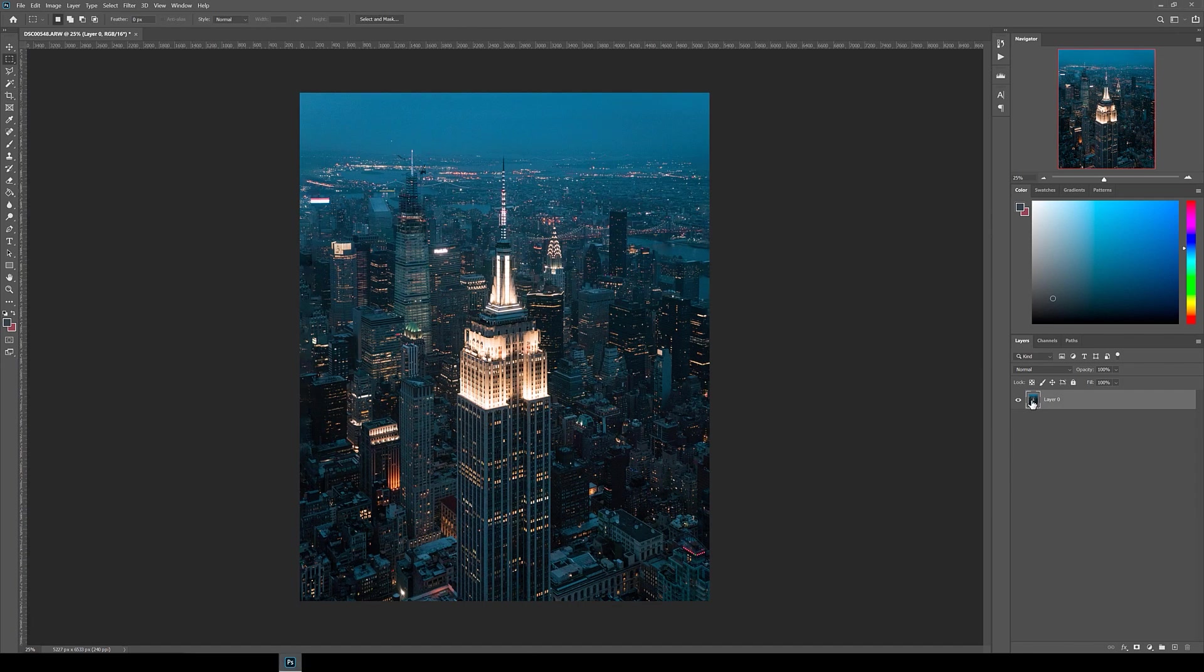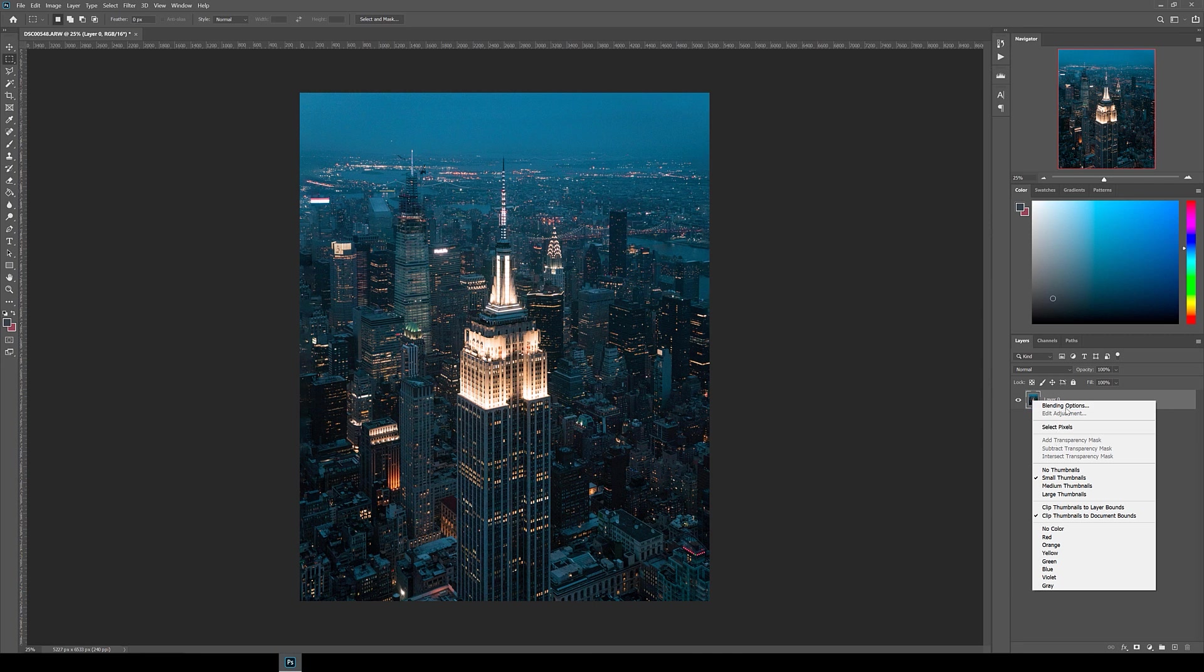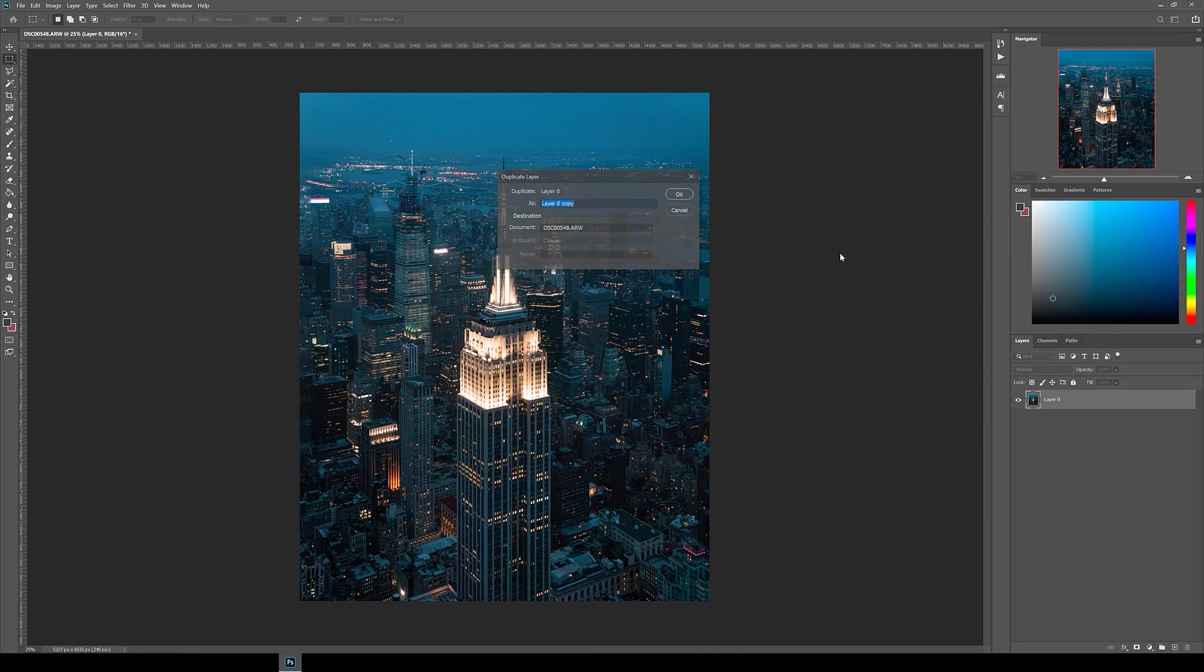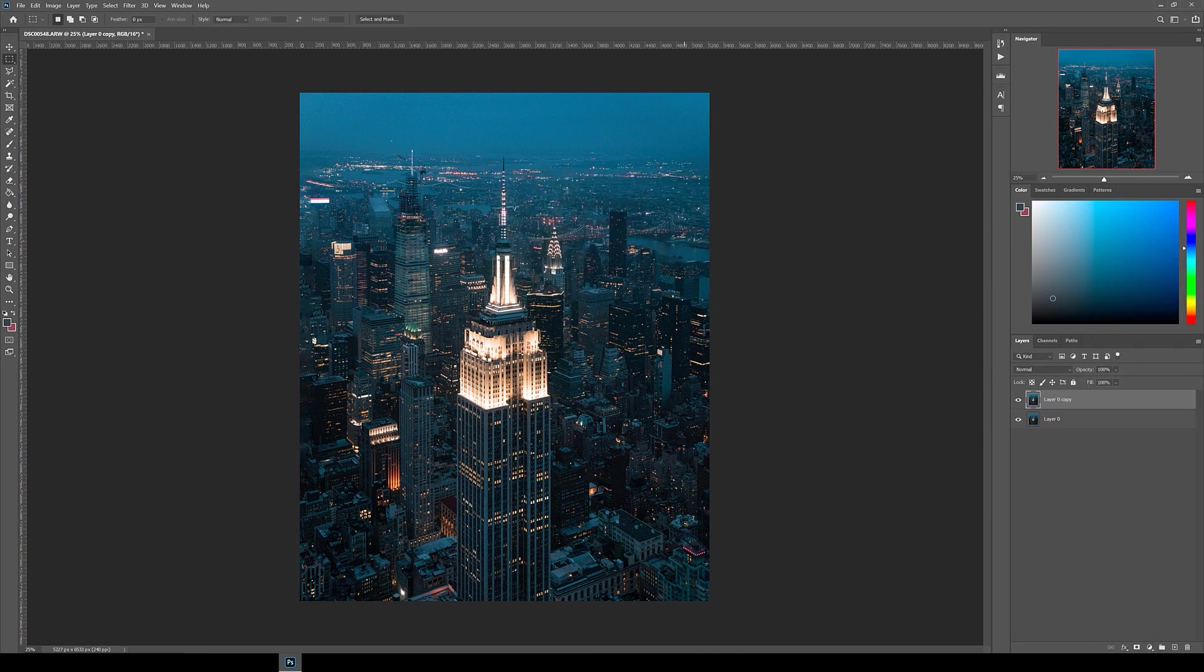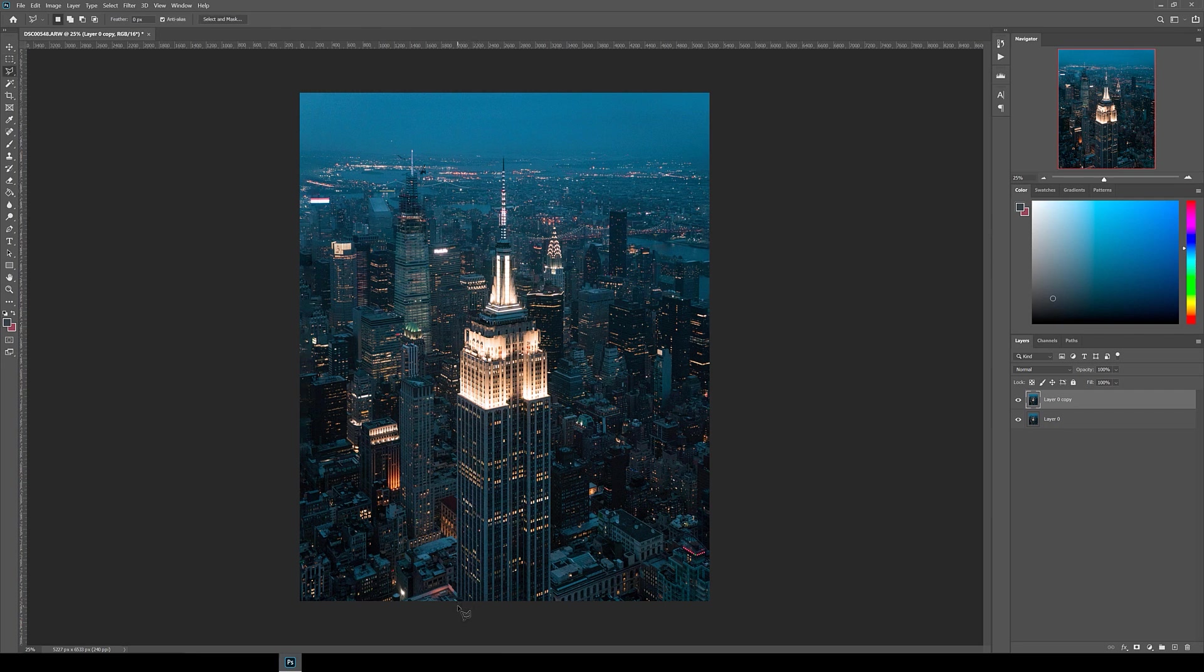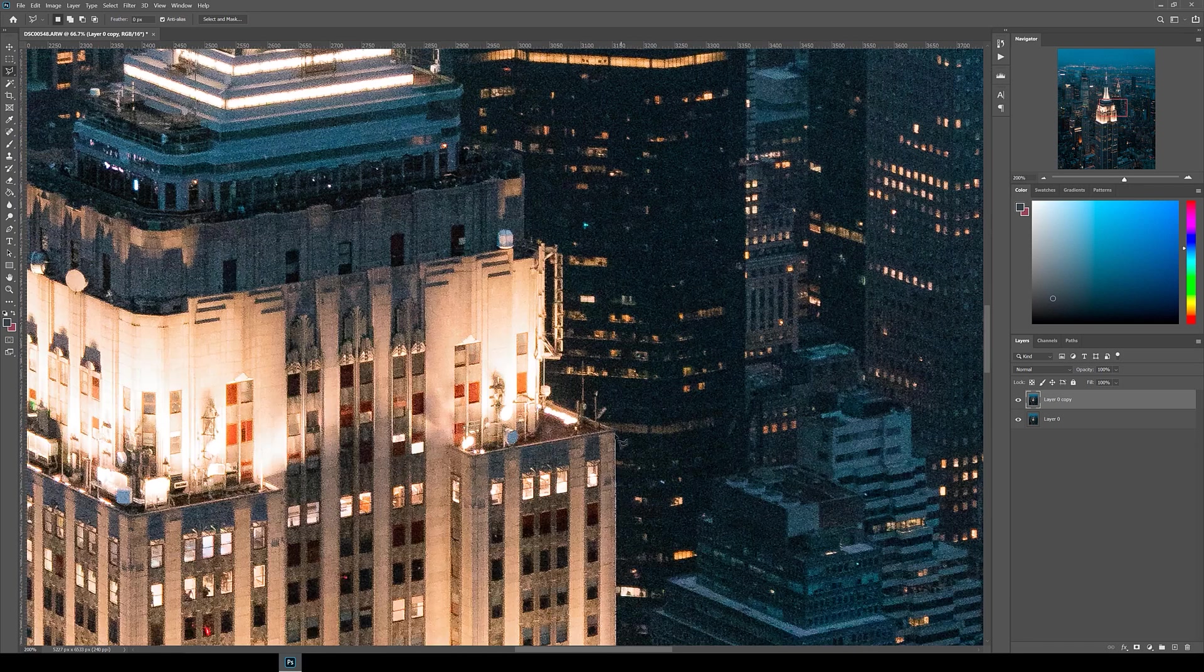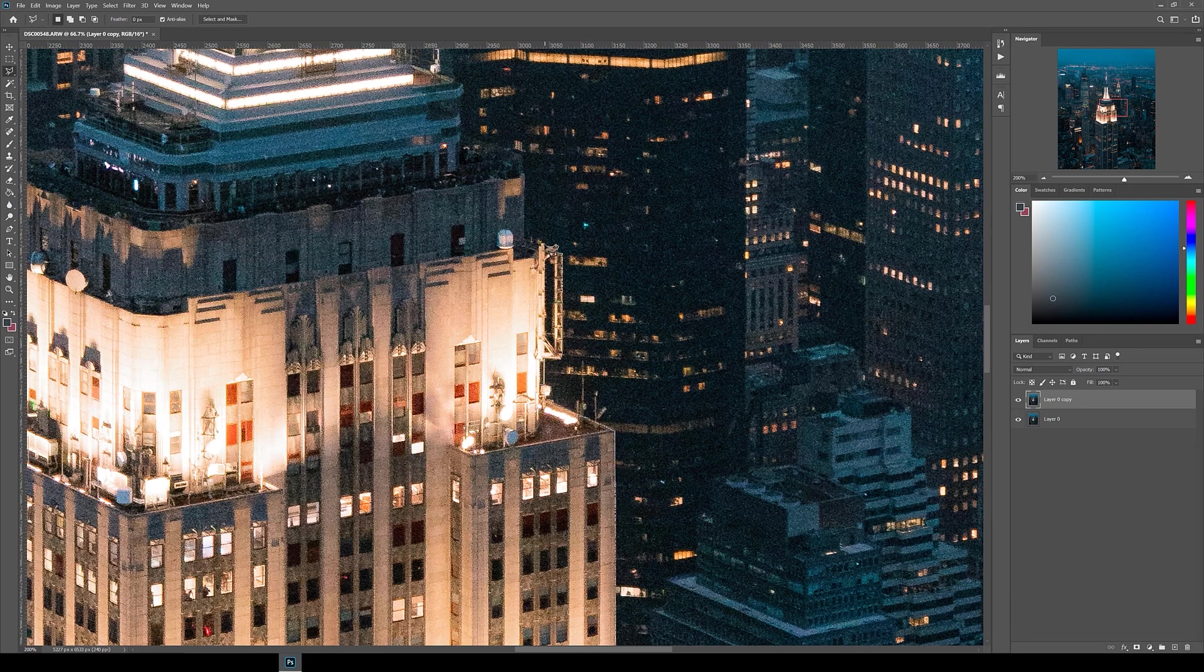Next we're going to be isolating the subject, in this case the Empire State Building. To do this, duplicate the base layer by right-clicking and then duplicate layer, and then with the polygonal lasso tool select around the building. This doesn't have to be perfect, but try to zoom in and select it as best as you can.